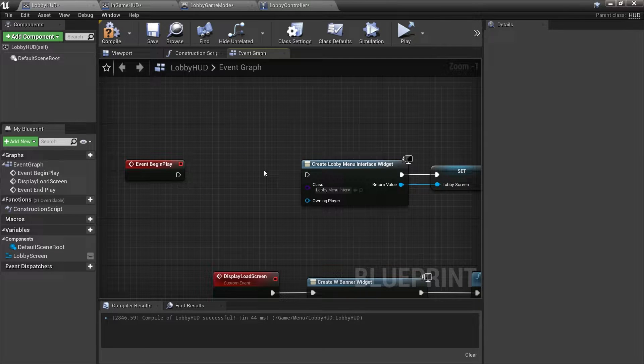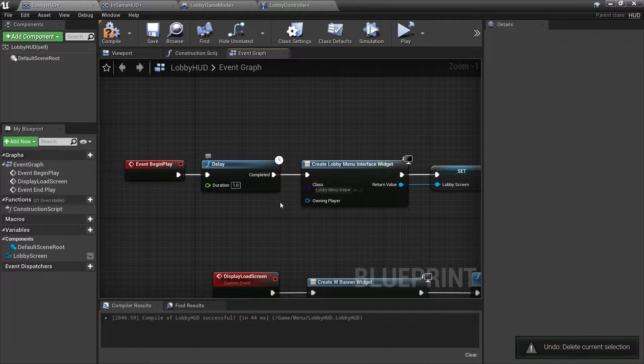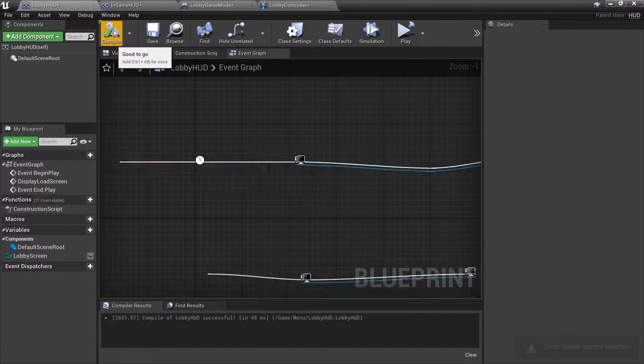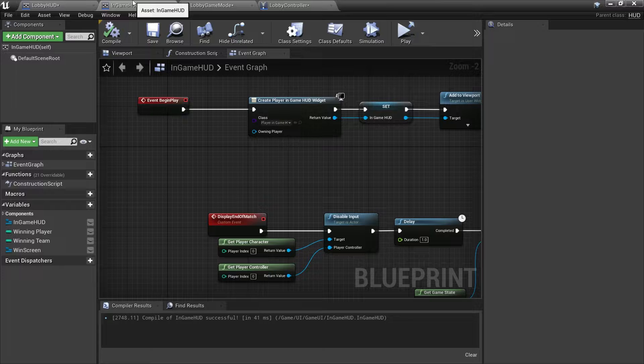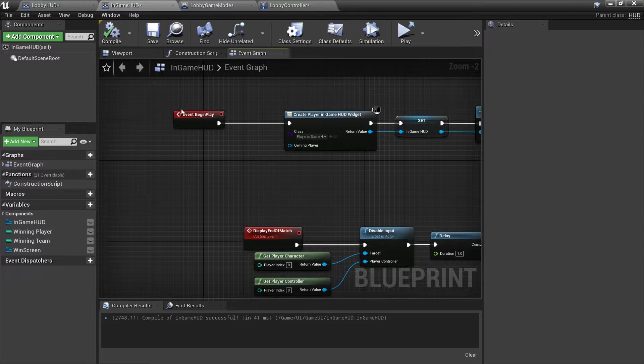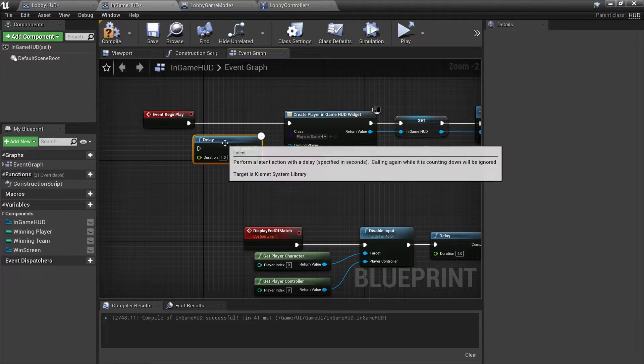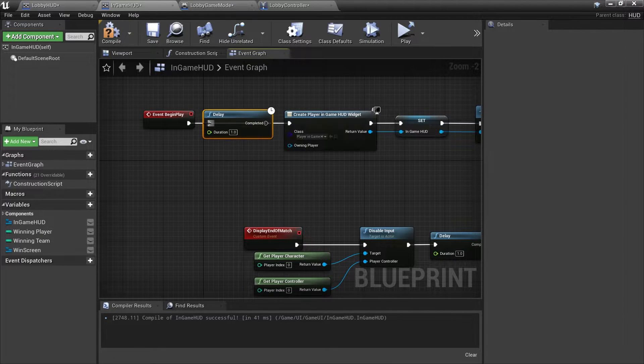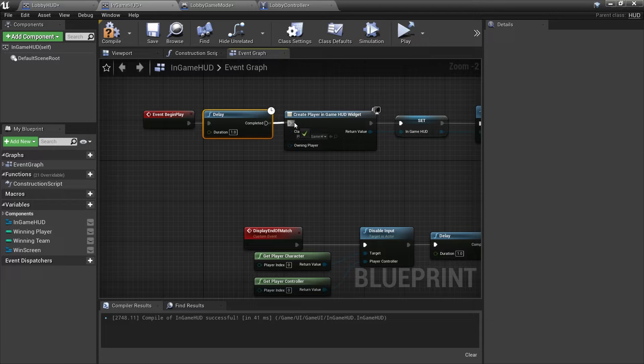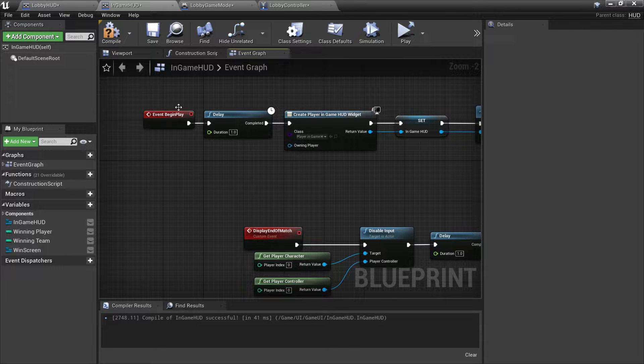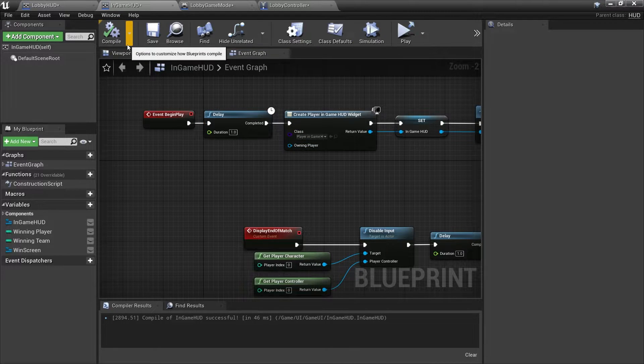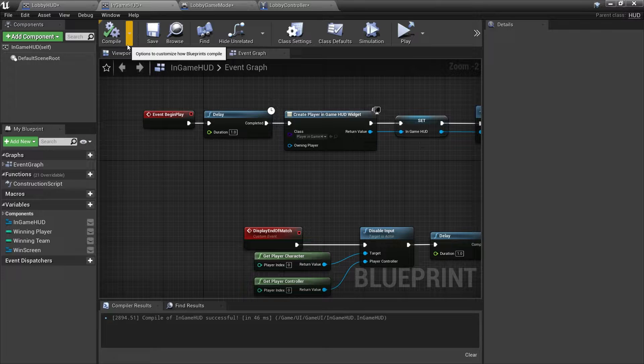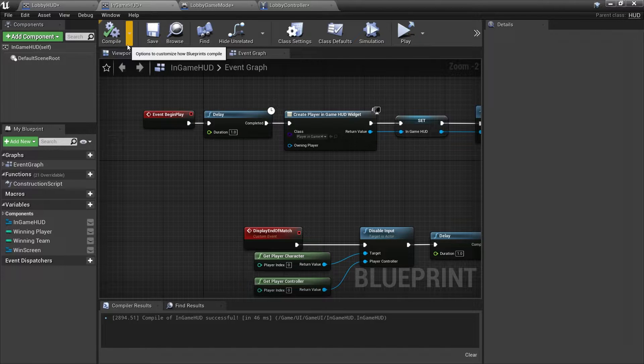We'll do exactly the same thing in our in-game HUD as well. So on begin play just put that in there, delay it a little second whilst everything loads up. That should now show our UI in our game and show our UI when we return from the lobby.